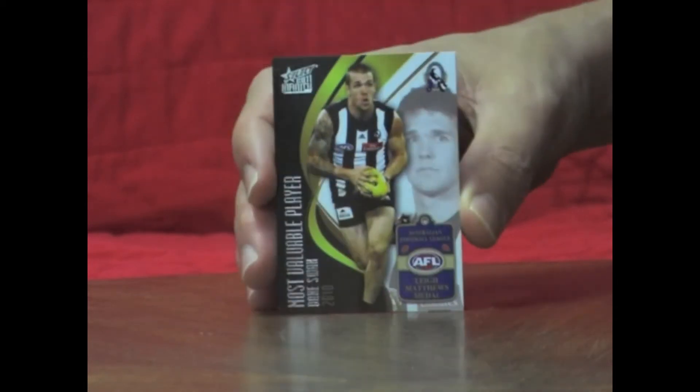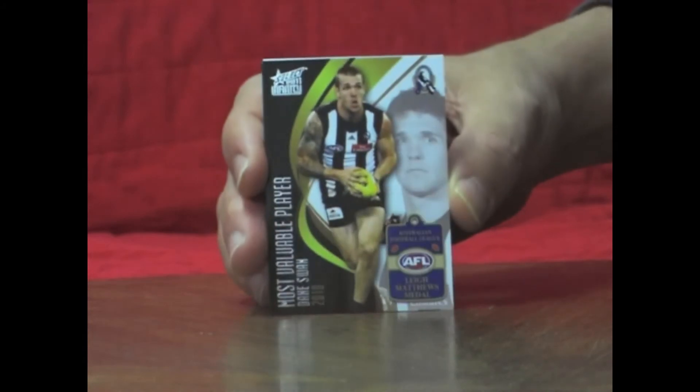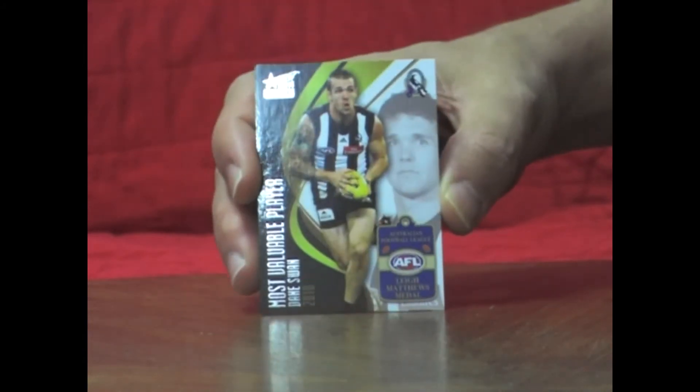Next pack. And it's our medalist card for the box. And it's Dane Swan, Most Valuable Player, medal winner number 6. So that's a nice card.